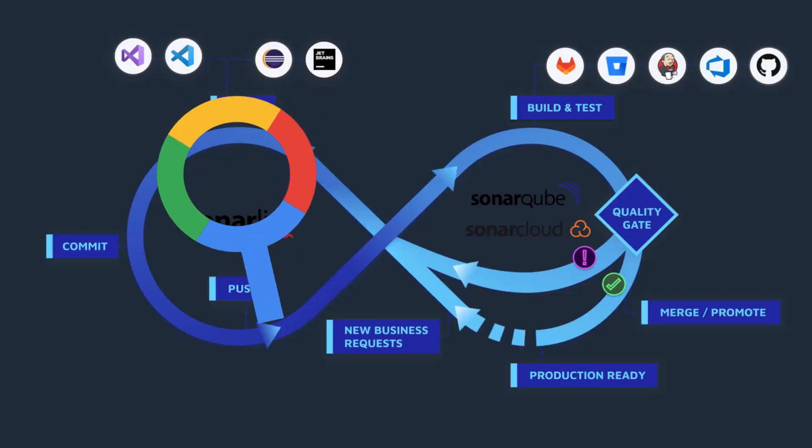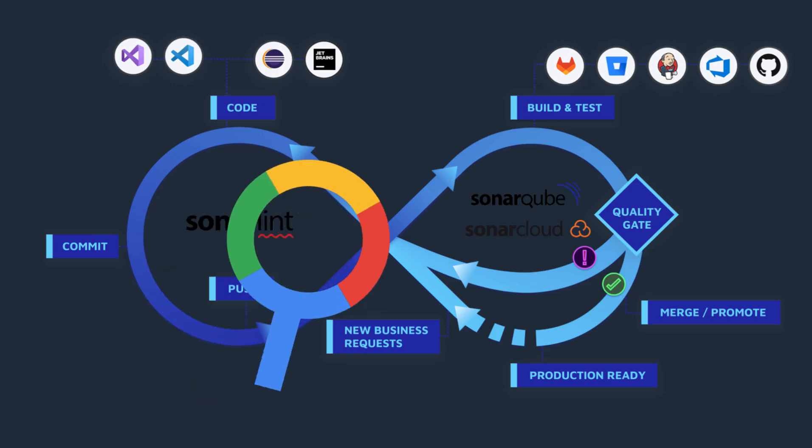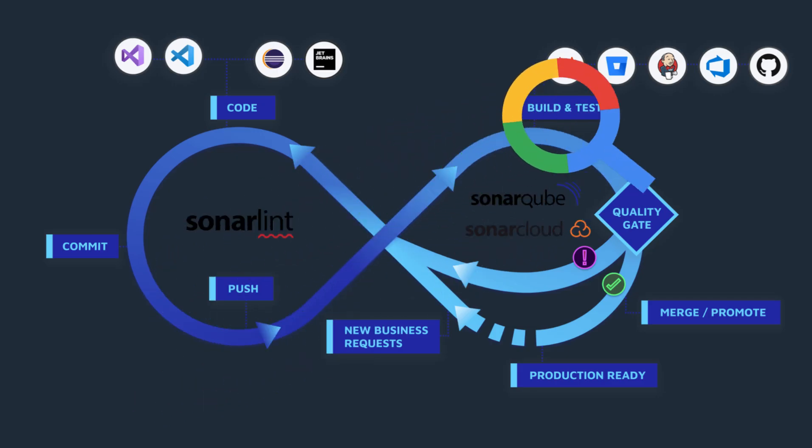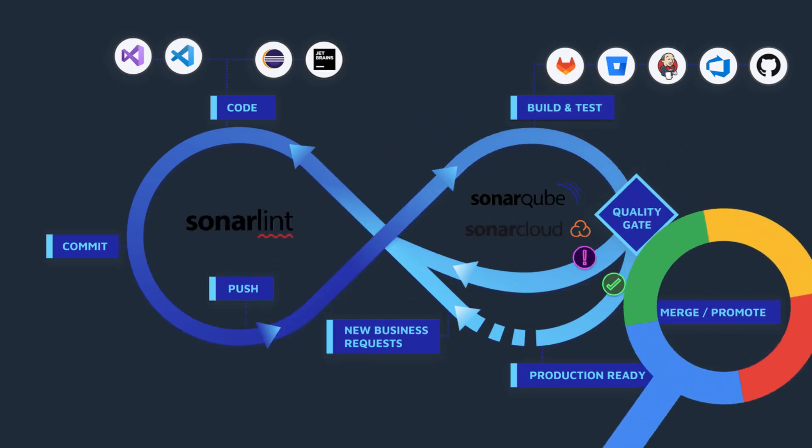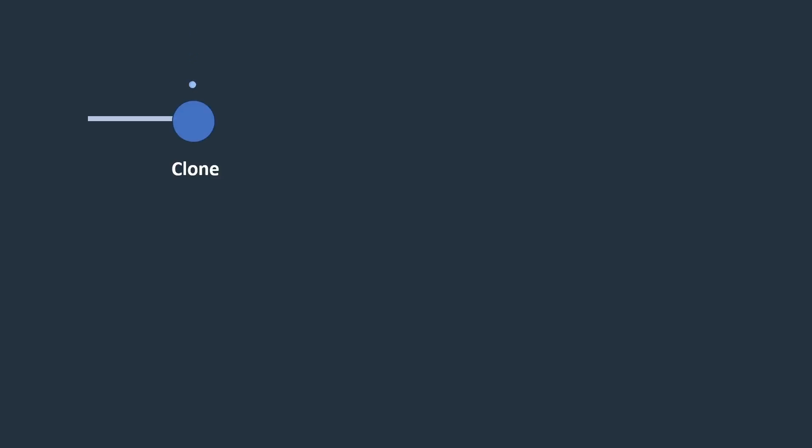For example, let's imagine deploying a simple React application. This involves several steps. First, cloning the repository from GitHub using the Git plugin.